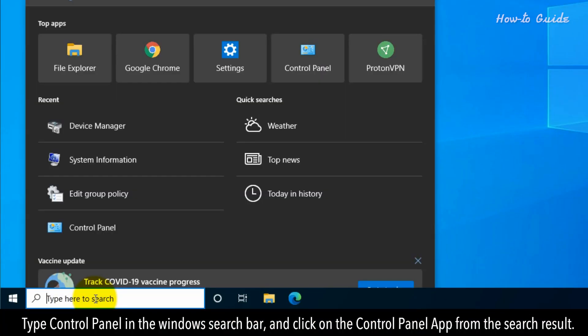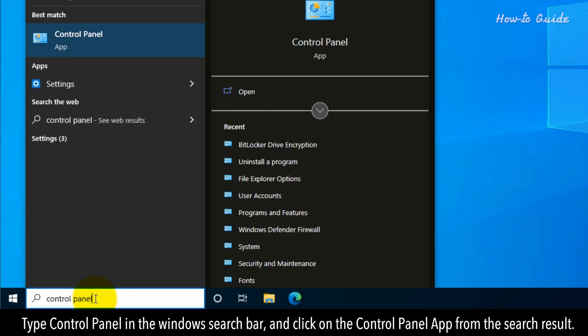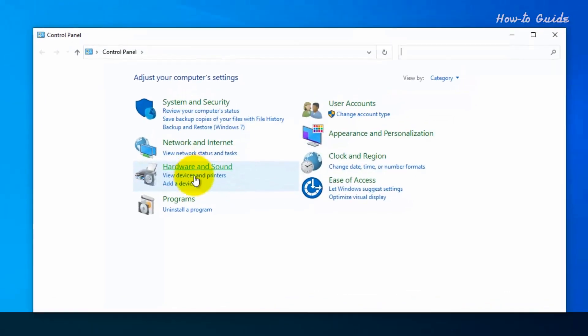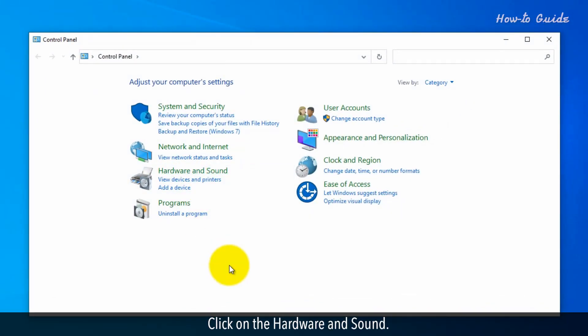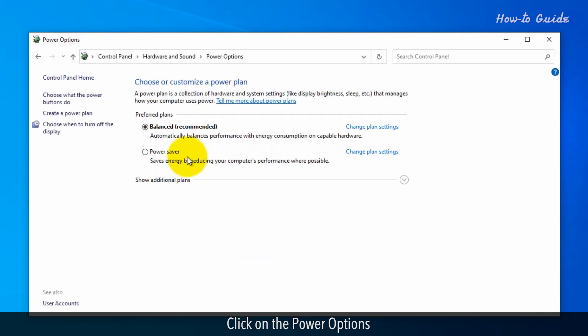Type Control Panel in the Windows search bar and click on the Control Panel app from the search result. Click on the Hardware and Sound. Click on the Power Options.